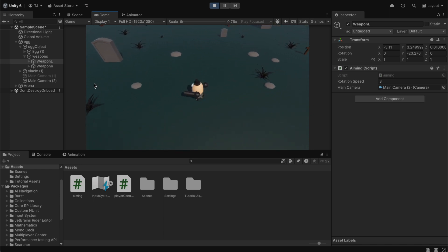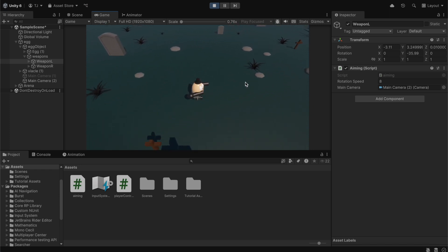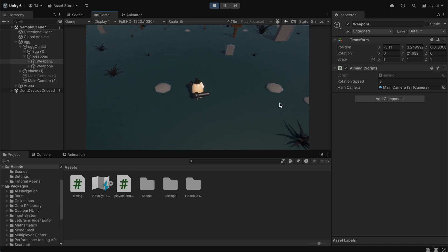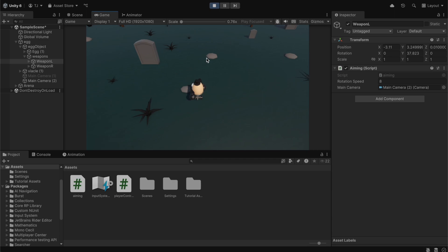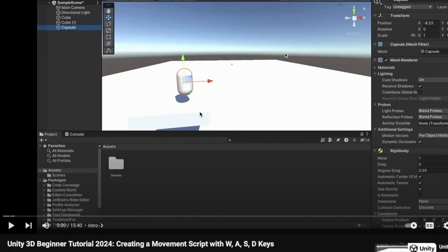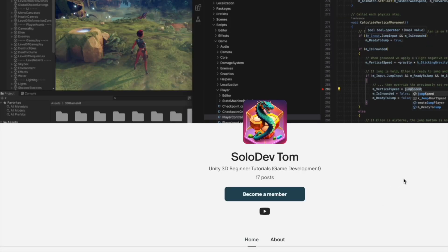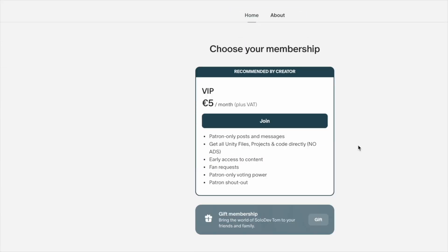That's our aiming script. Thank you so much for watching — please leave a like on this video. In the next tutorial we're going to create a shooting script, so please subscribe to the channel and support the channel on Patreon. Thank you to all the Patreon supporters who made this video possible.